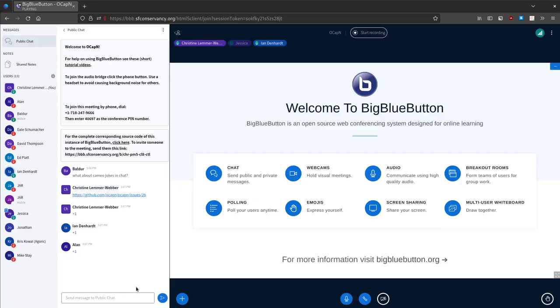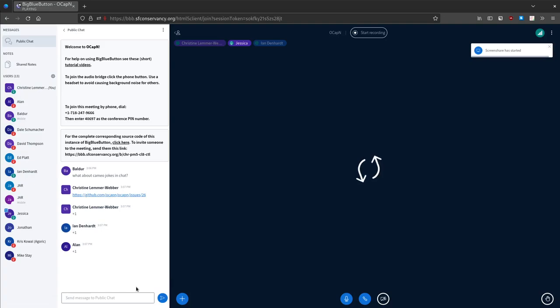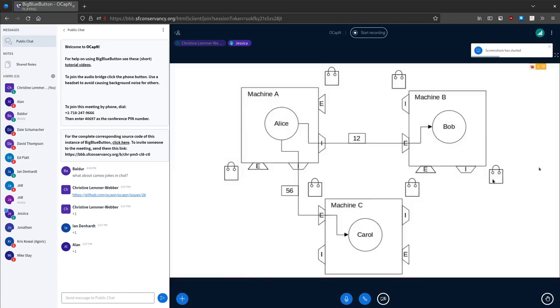Jessica is set to present. She notes she cannot see IRC, so if people add themselves to the queue, Christine should let her know.